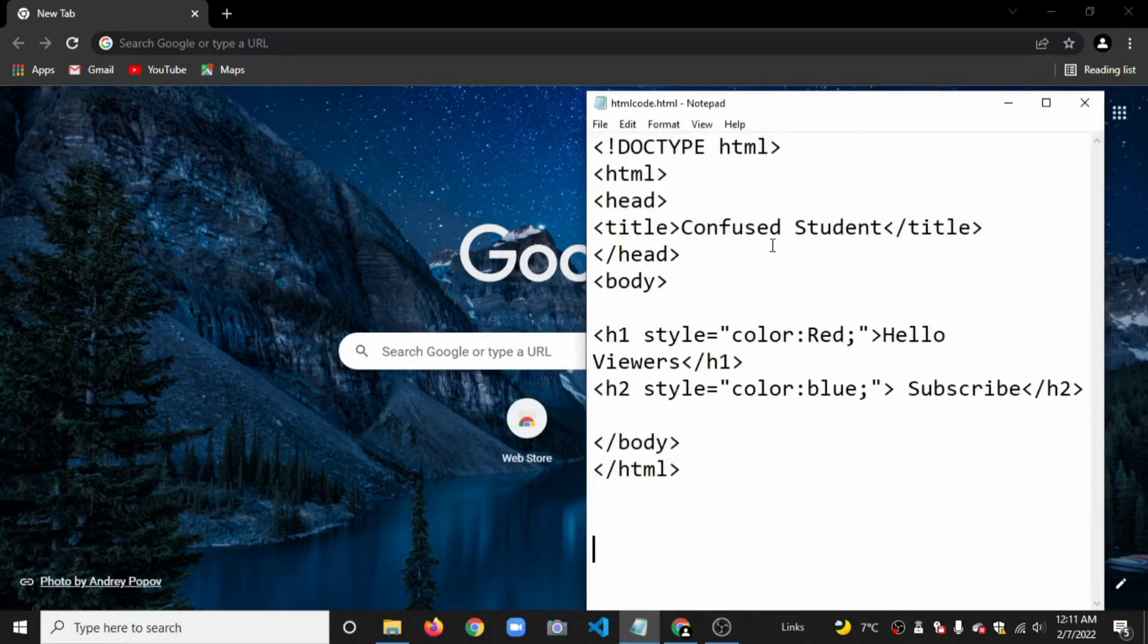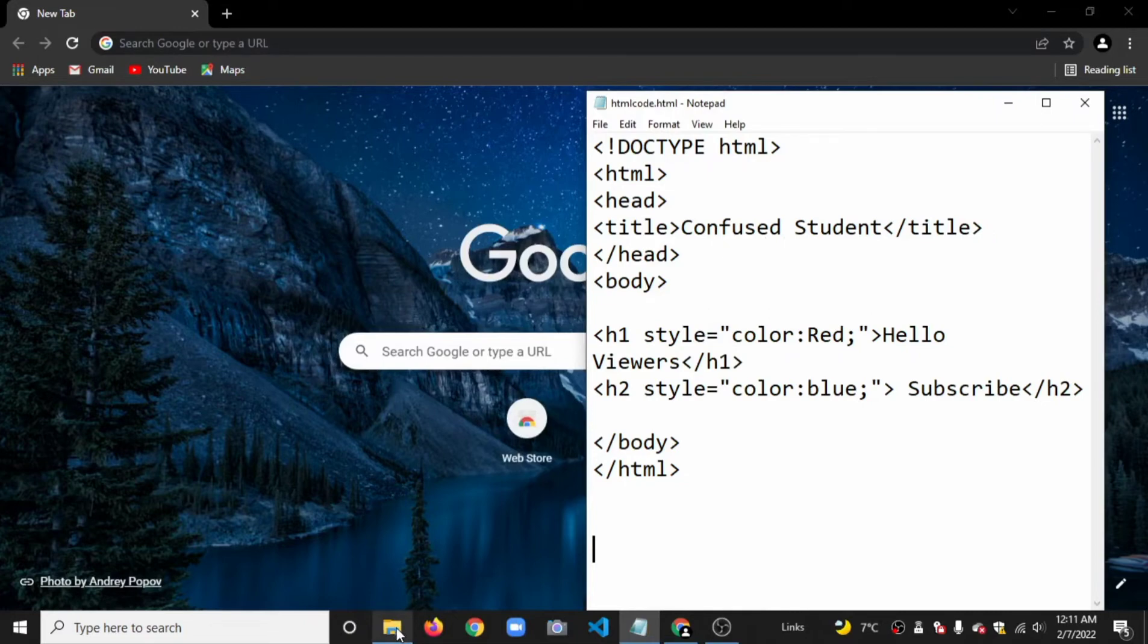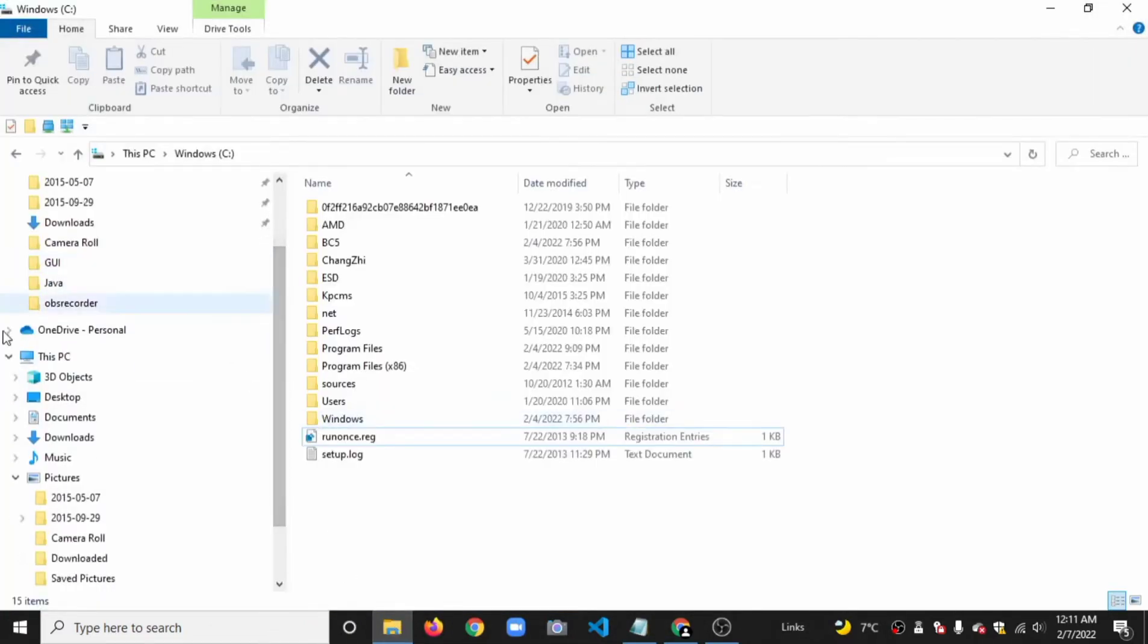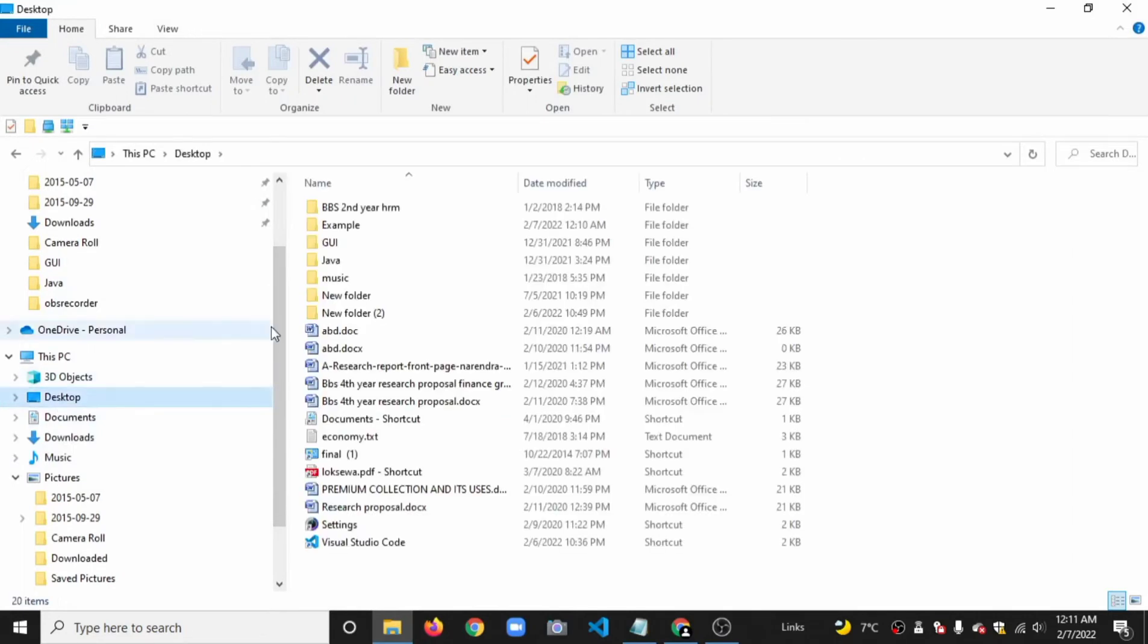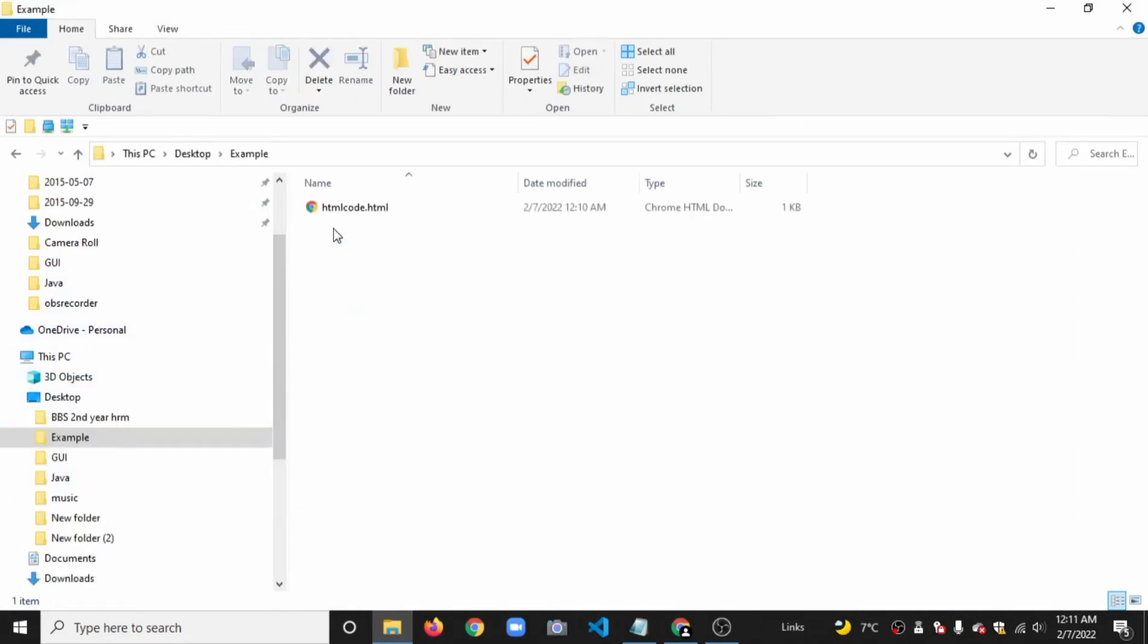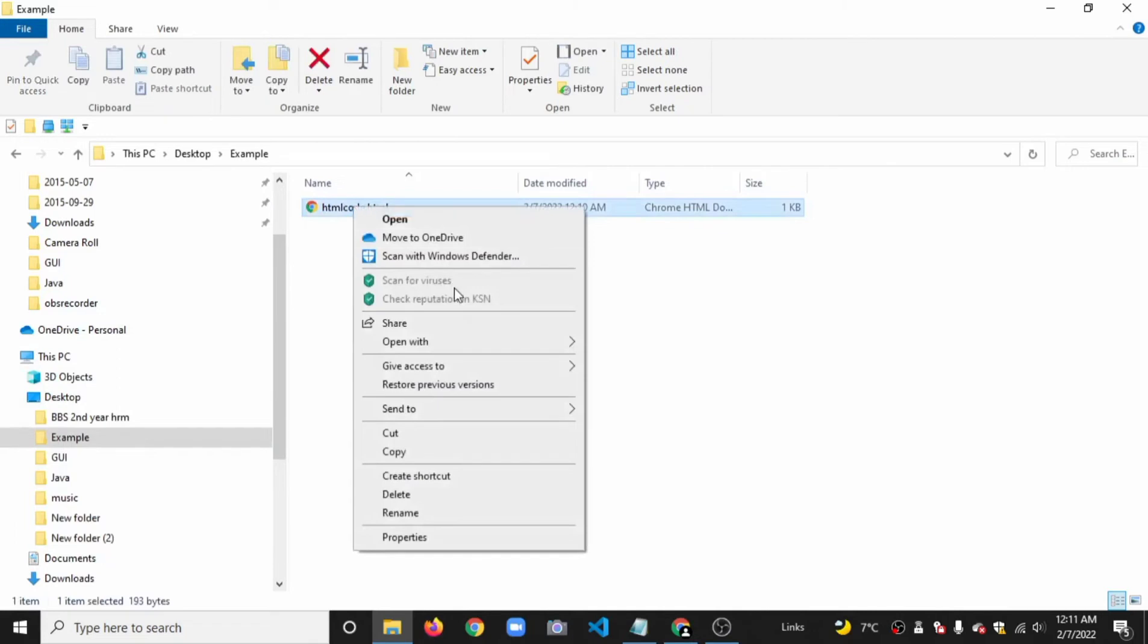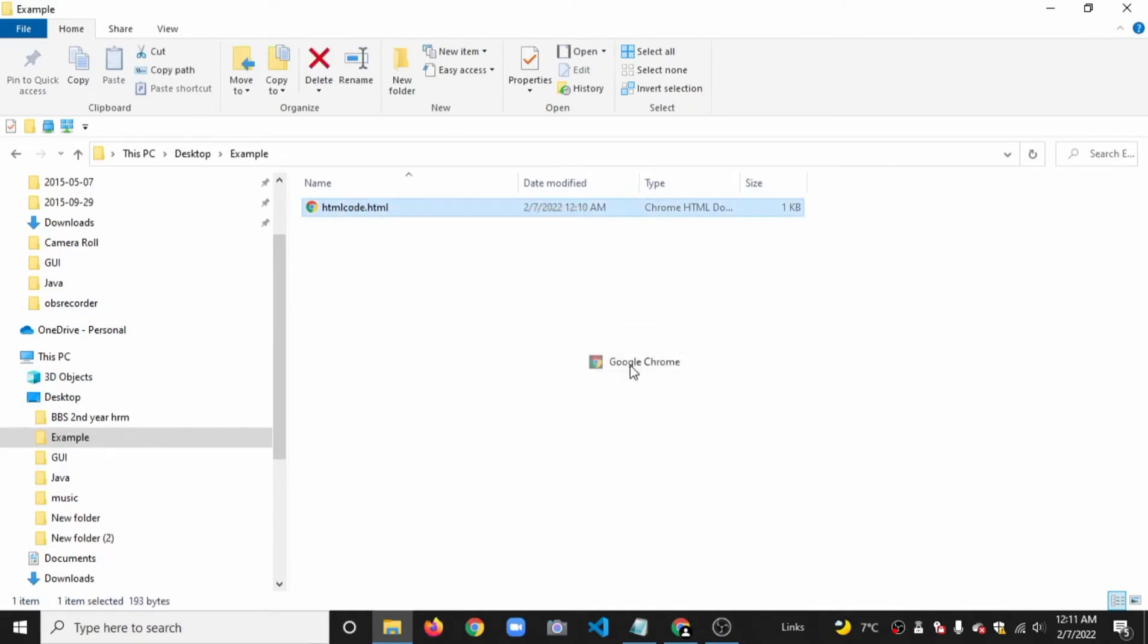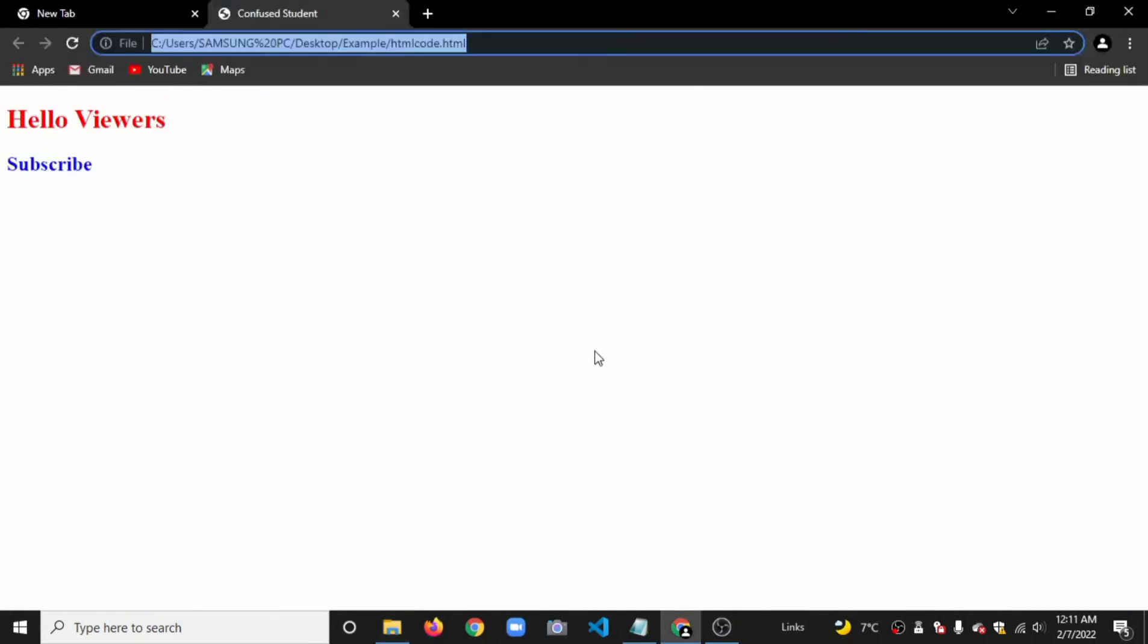Navigate to the desktop and open the 'example' folder where the HTML code is saved. Right-click on the HTML file and select 'Open with Google Chrome'.